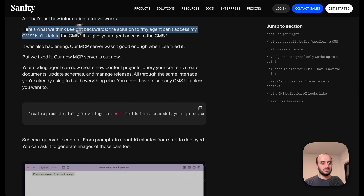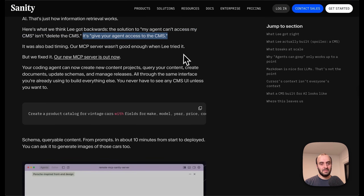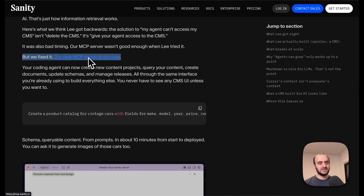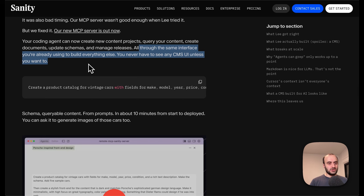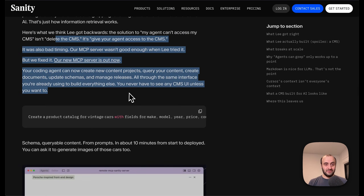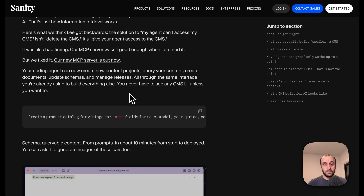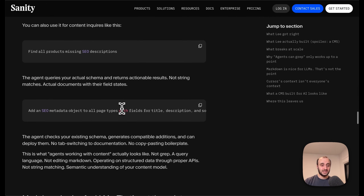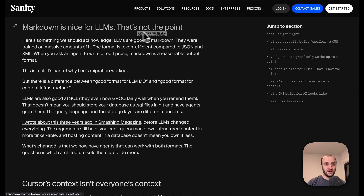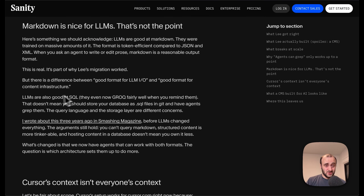Sanity fights back against Lee, saying: 'Here's what we think Lee got backwards — the solution to my agent can't access my CMS isn't delete the CMS, it's give your agent access to the CMS.' They also note it was bad timing because their MCP server wasn't good enough when Lee tried it, but they've since fixed it. A new MCP server is out now, and so all these different things — updating the schema, creating documents, managing releases — are all available through the same interface you're already using. You never have to see any CMS UI unless you want to.